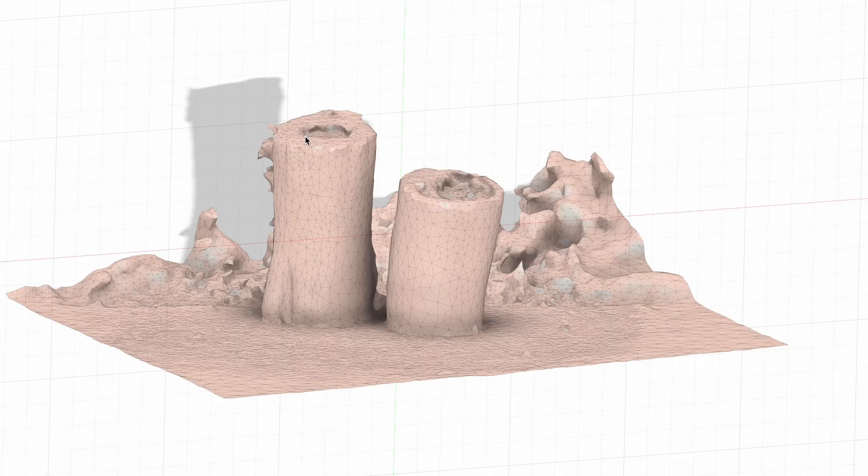Unlike traditional photogrammetry, which only has a relative scale, the 3D models from Area Mode and Object Capture actually contain real-world measurements. So they can be measured for reference in CAD software.